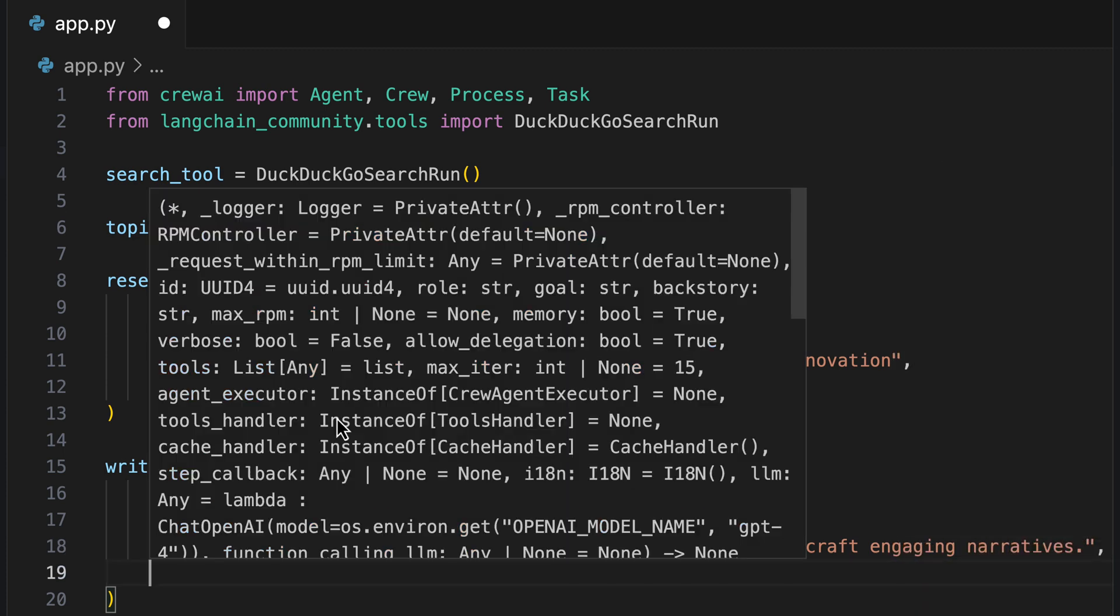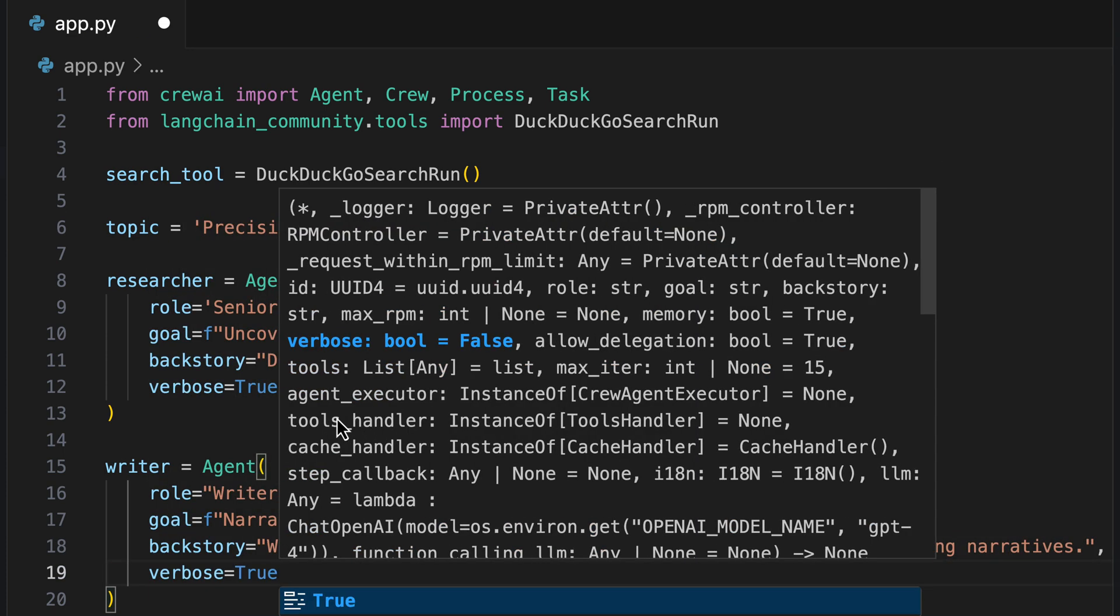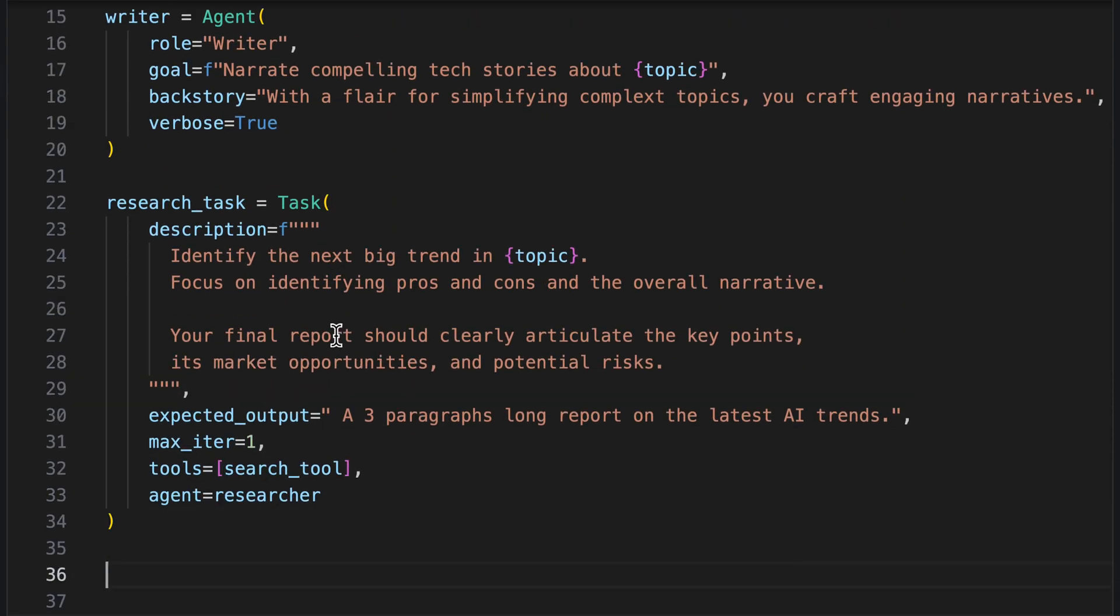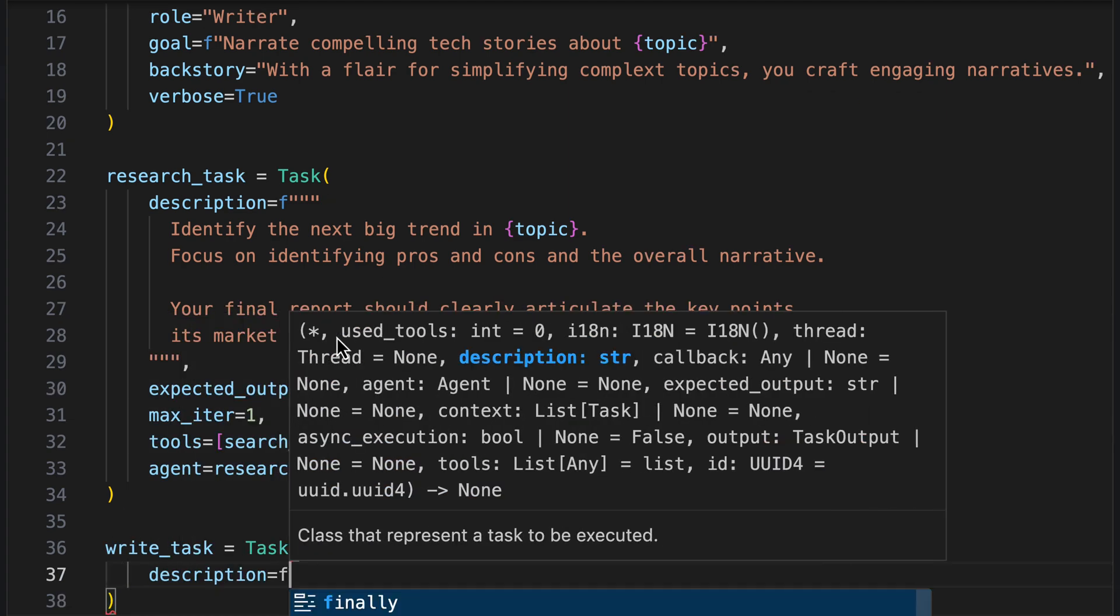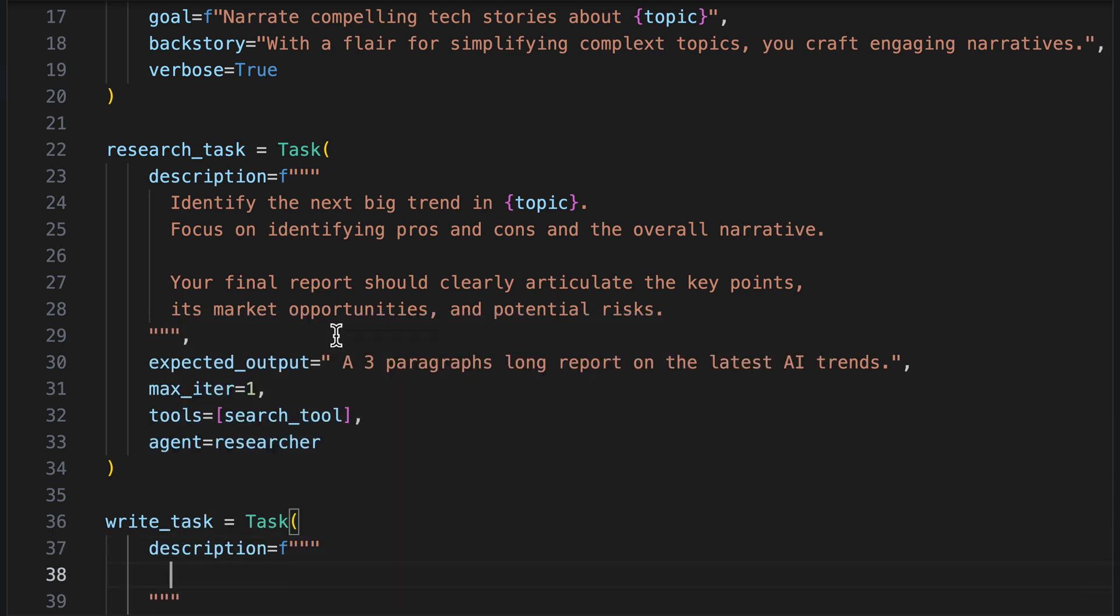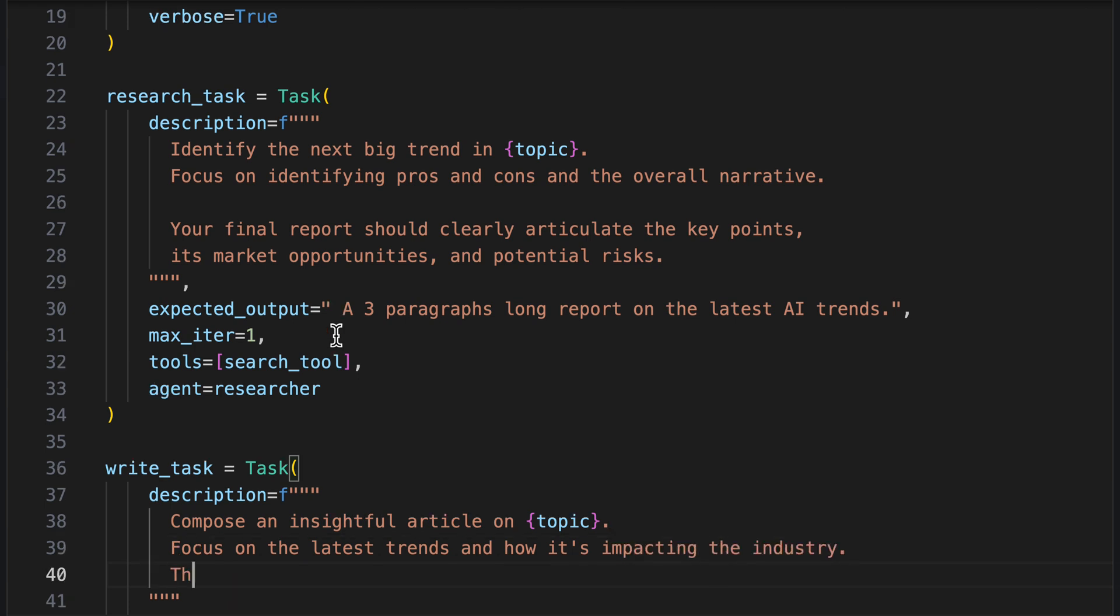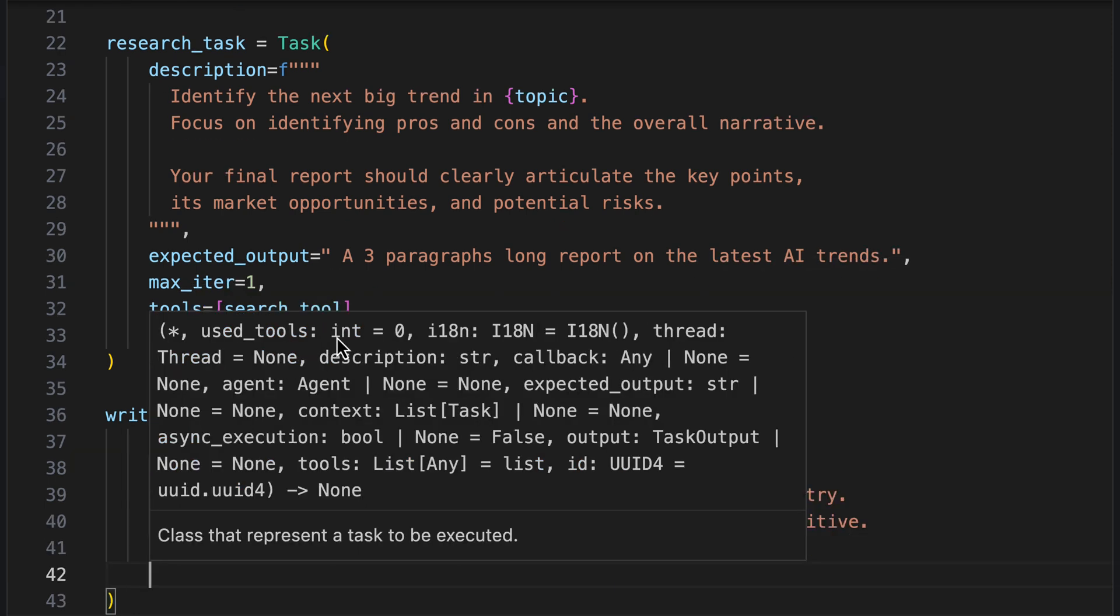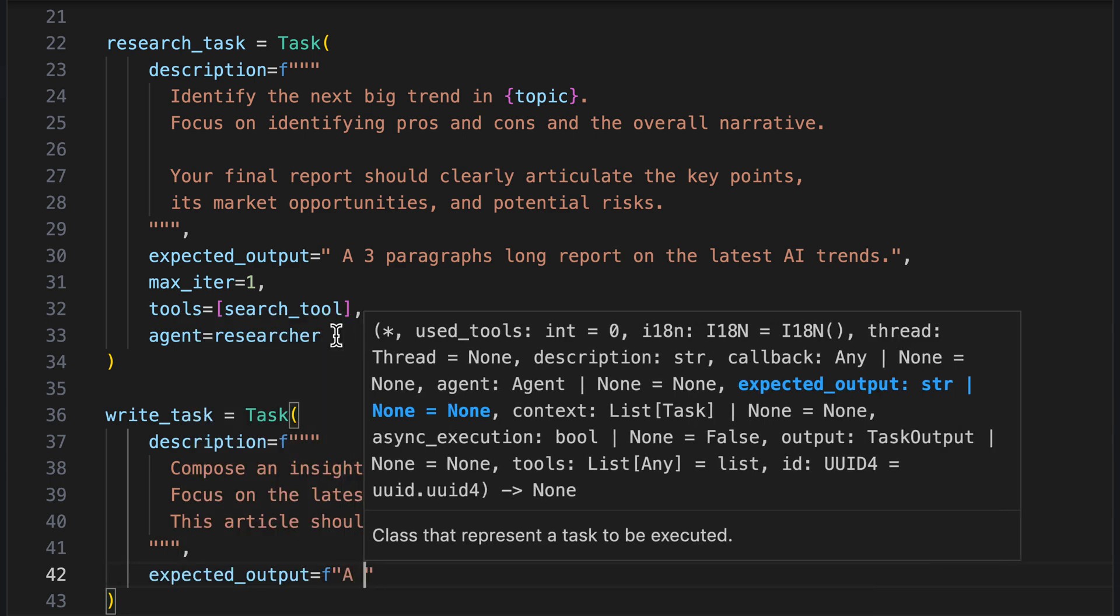Here too, we go for verbose true, as we want to follow the thoughts on the console. We now also give a new task, the write task. The description is to compose an insightful article on the topic. Focus on the latest trends and how it's impacting the industry. This article should be easy to understand, engaging and positive.